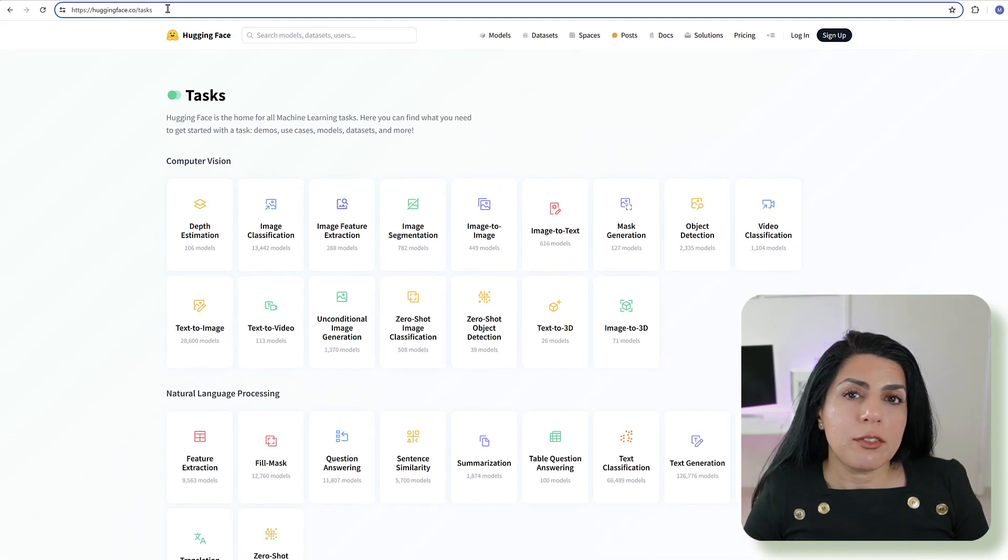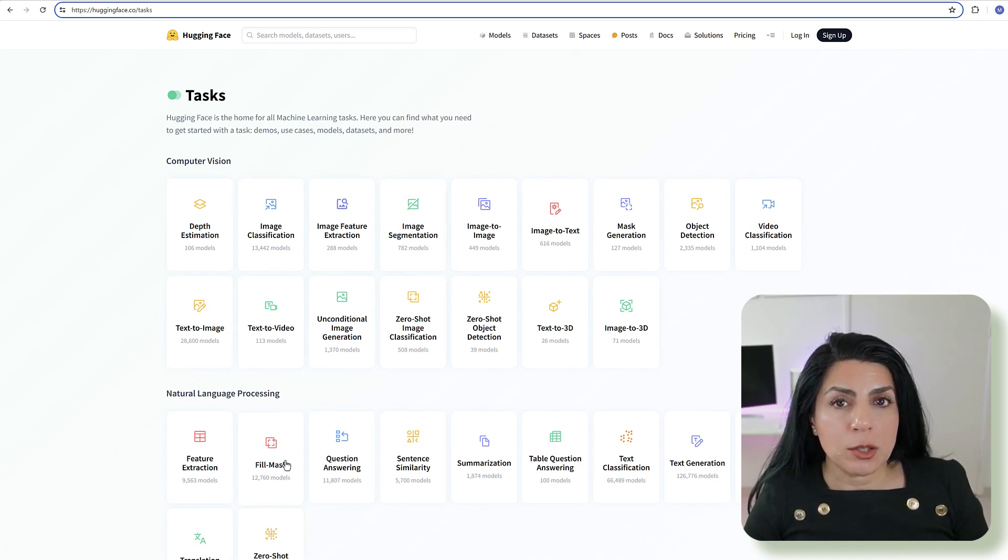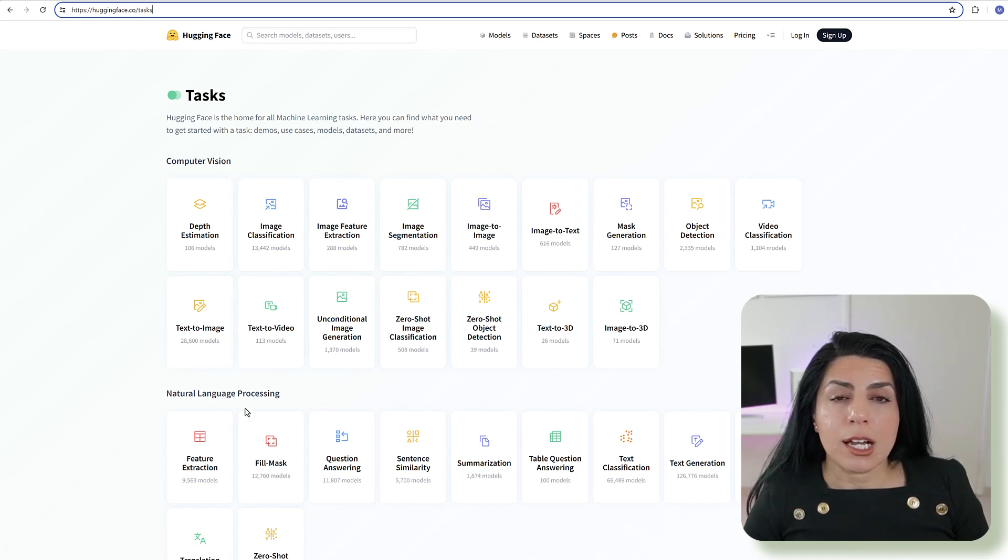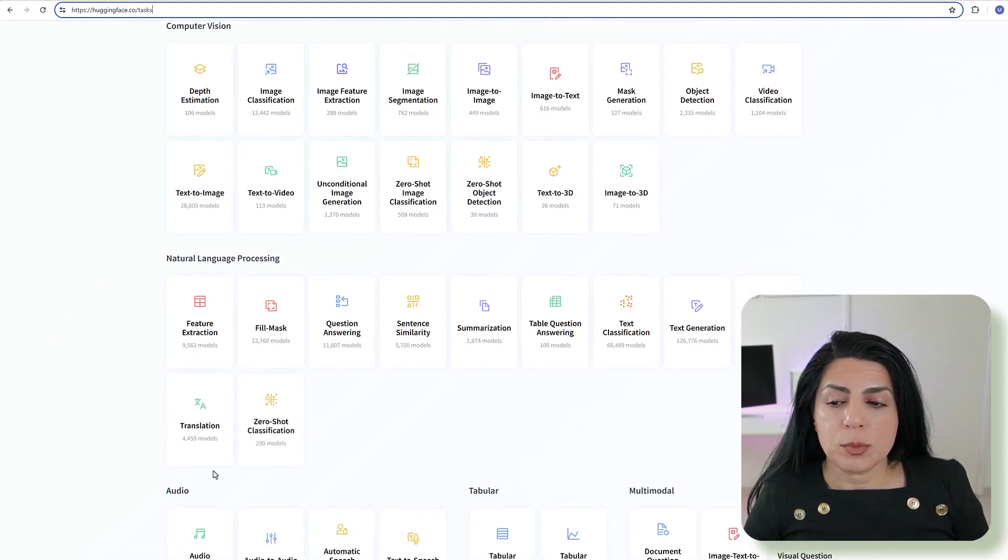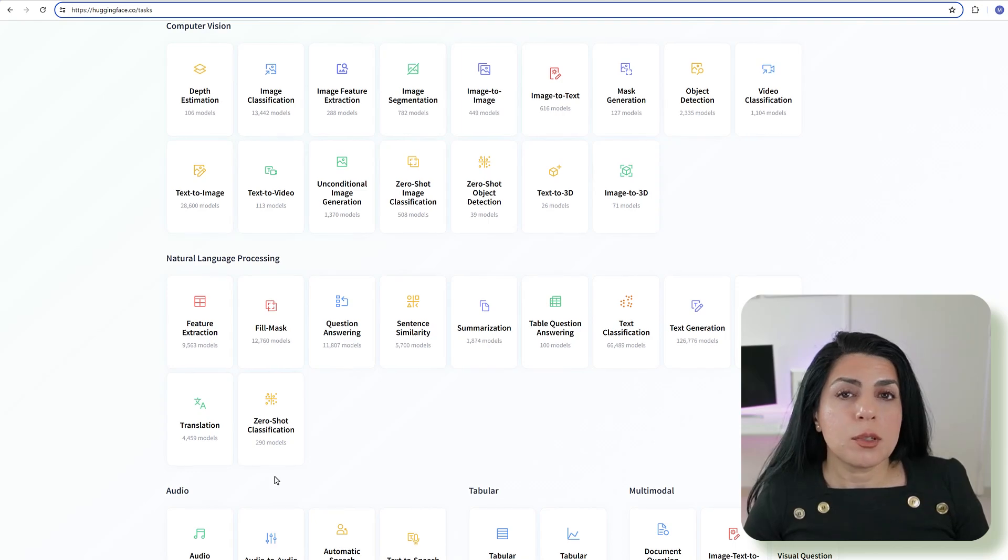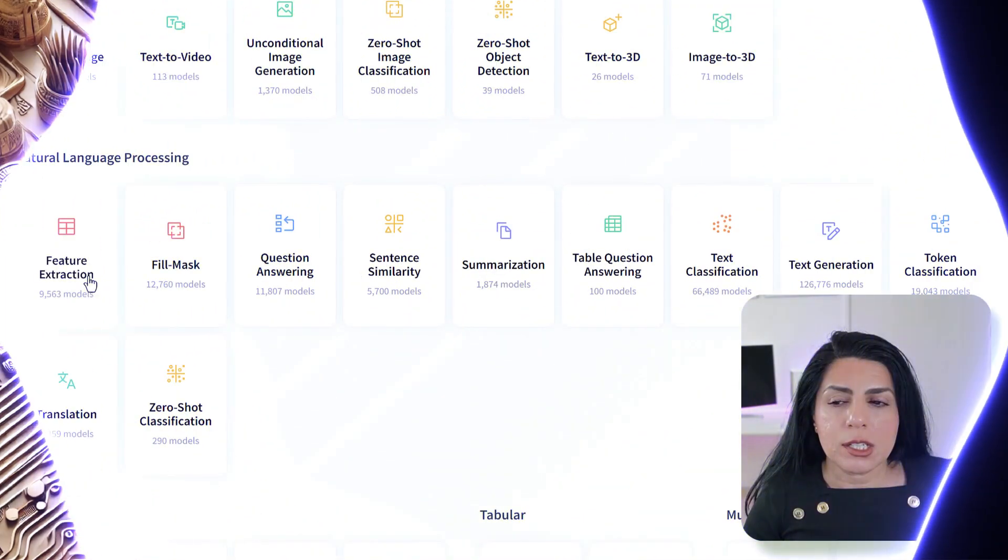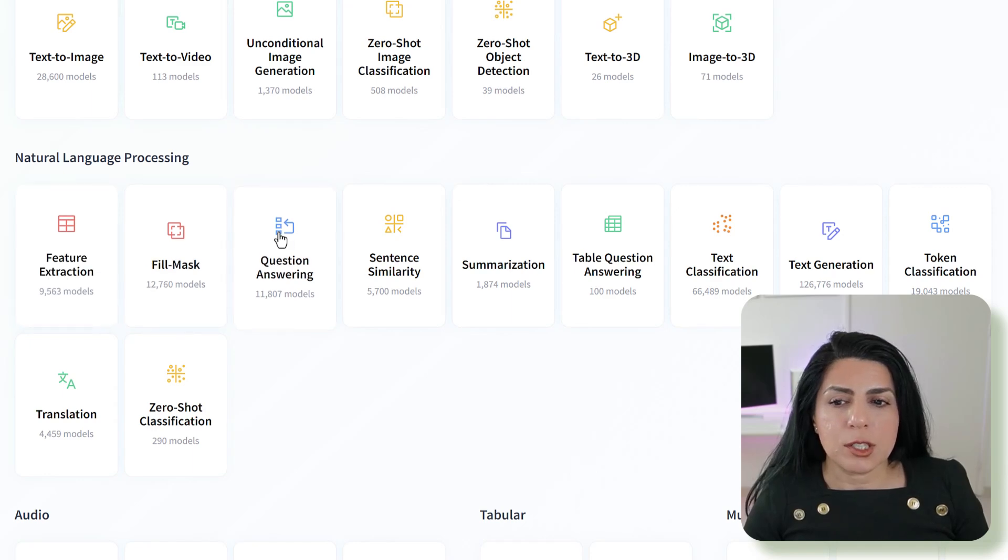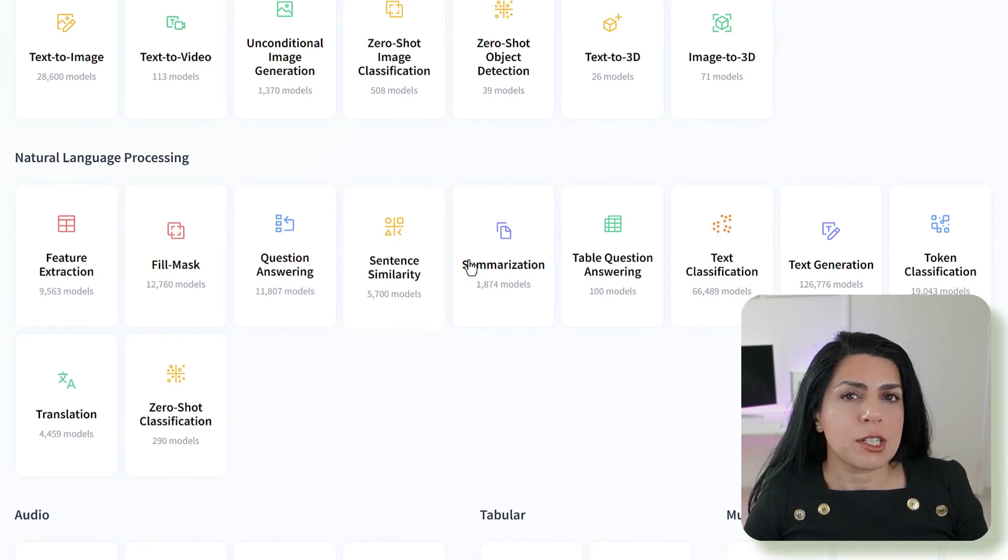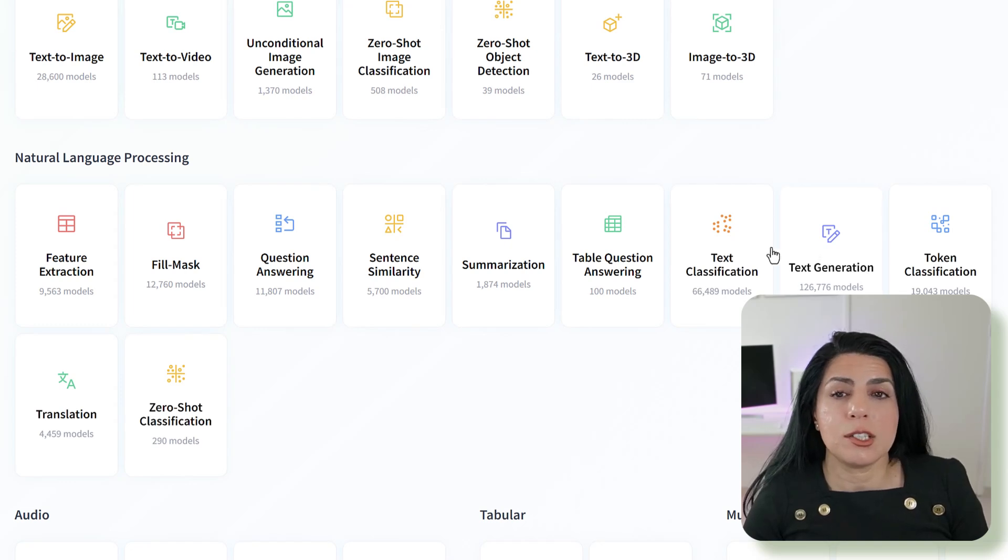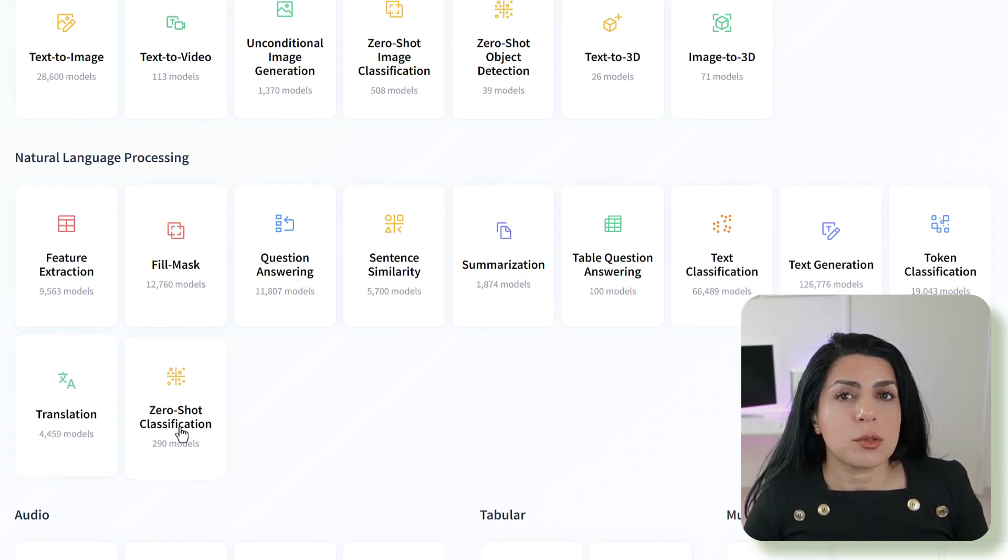If you go to huggingface.co/tasks you can see different tasks that you can do with Hugging Face. You can see there are computer vision tasks, natural language processing, audio and reinforcement learning. For today we are focusing on NLP tasks. You have feature extraction, question answering, summarization, text generation, text classification or things like translation or zero shot classification.